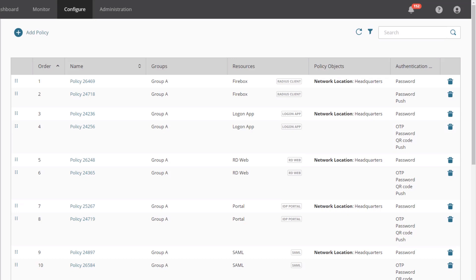As you begin to consider how to consolidate your authentication policies, you must keep the policy order in mind. There are two ways to reorder policies in the list: you can either drag and drop them with your mouse, or you can edit the policy number. You could continue to use the generic policies that have been created for you, but by creating new policies, you can take full advantage of the new options available.